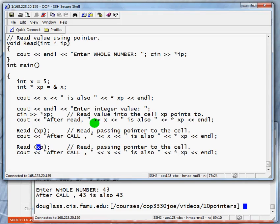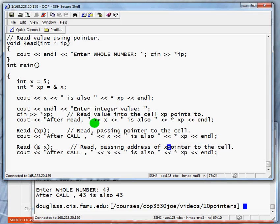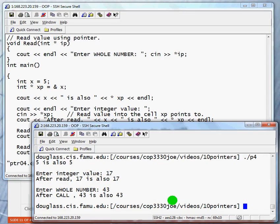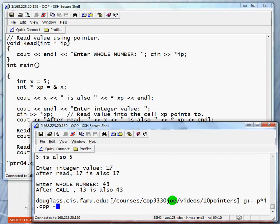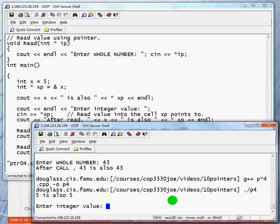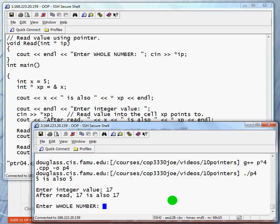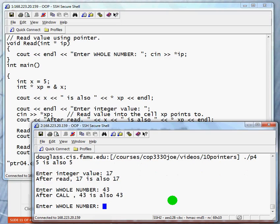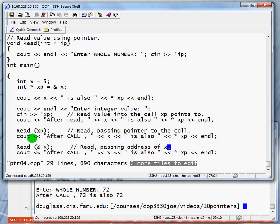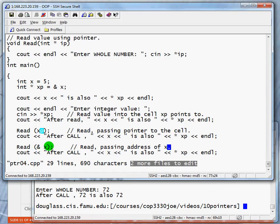Let's call it this time by passing the address of x. And we expect it to work just as well. So enter a value 17, enter a whole number 43, enter a whole number 72. So let's reiterate. The function read requires a pointer. You can pass it a pointer variable, or you can pass it an expression that gives you the address of an integer variable.